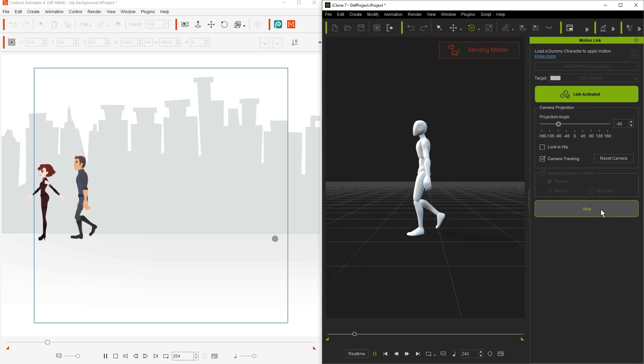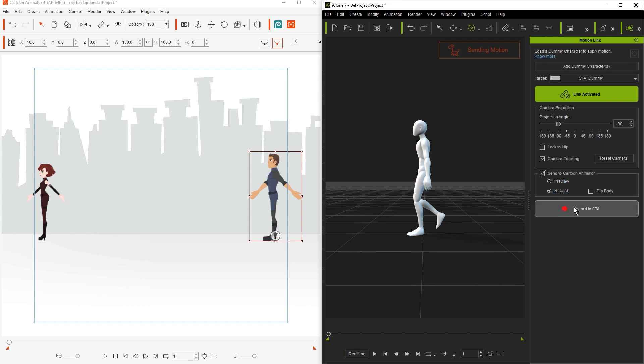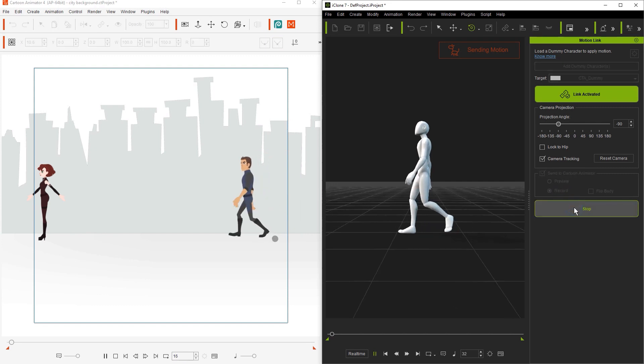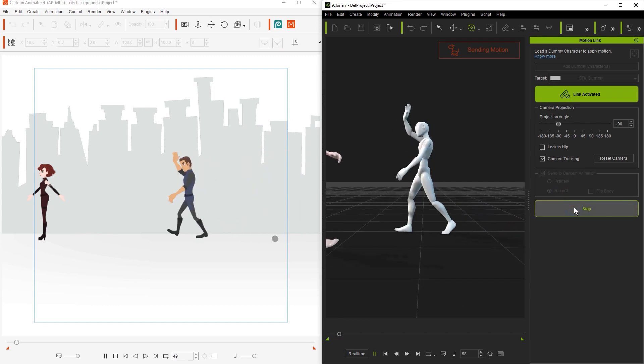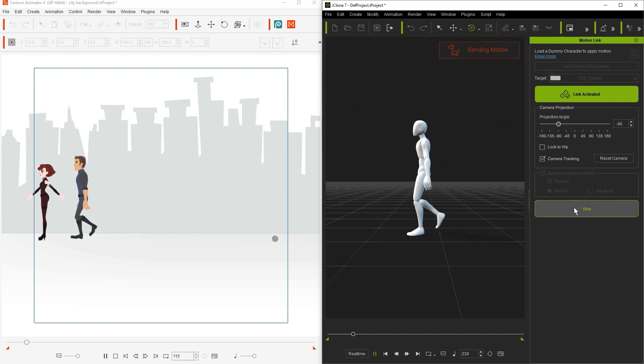It looks like a success, so let's switch over to record mode and record his motion. That's it for Roger, so let's work on our red character now.